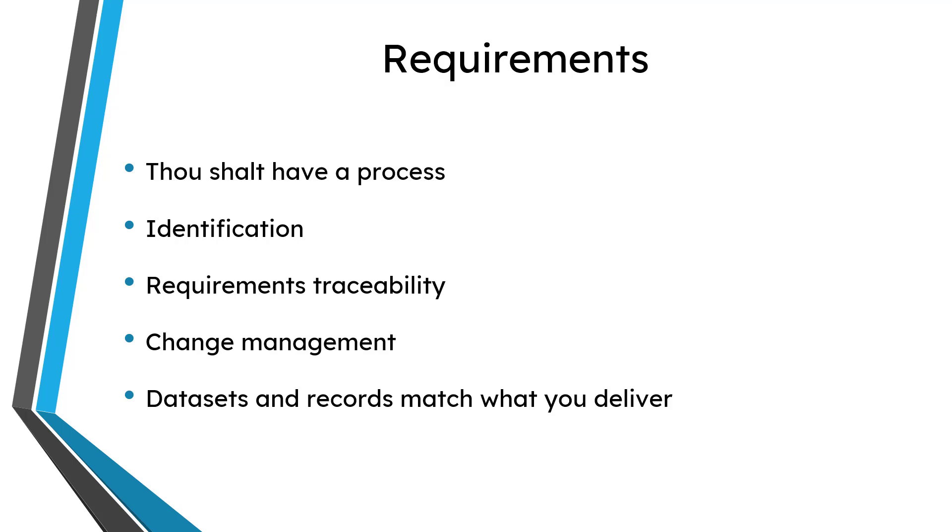It says that you have to have a process. You must perform identification of your products and services. You have to have traceability from requirements to your end products and verification and validation. You have to do change management and you have to make sure that your data sets and records match what you deliver.